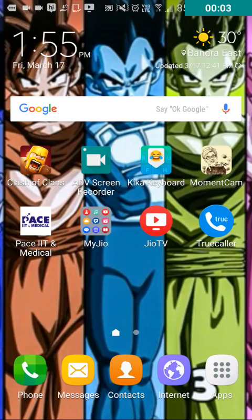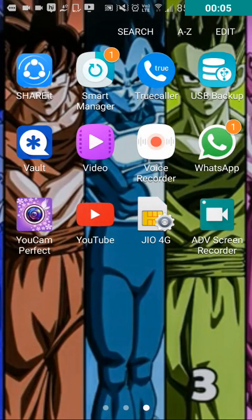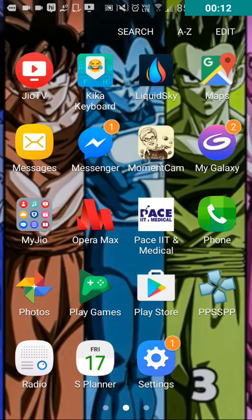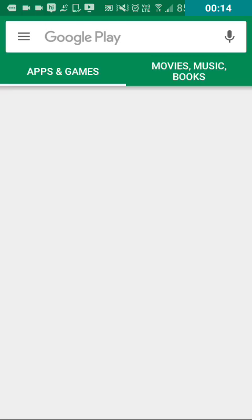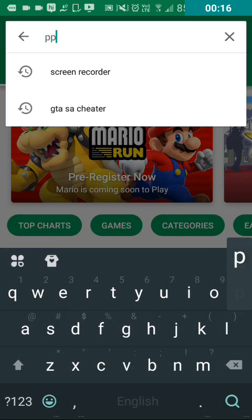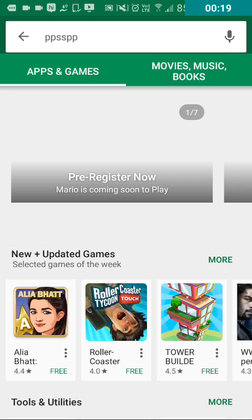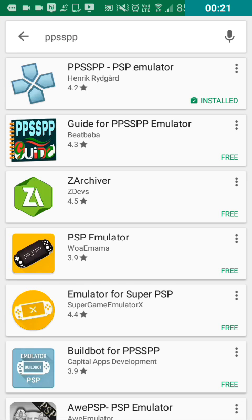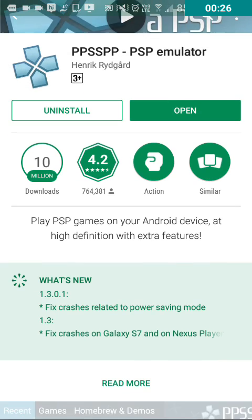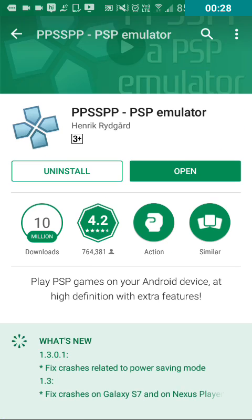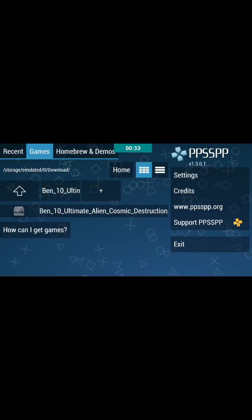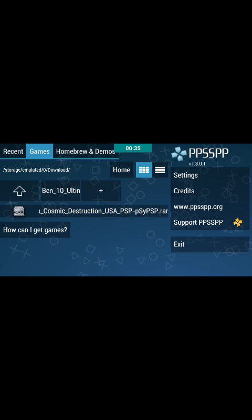Hello guys, today I am going to show you how to download PPSSPP games on Android and play them. First of all, go to Play Store then type PPSSPP. You can see there are many options but you have to select the first option. I have already installed it so I have to open it, but you will get an option to install.